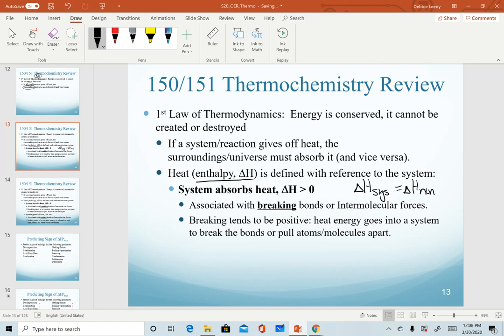If a system is absorbing heat, I'm defining this with respect to the system. So if the system is absorbing heat, its amount of heat is increasing, and we would describe that as a positive value — greater than zero. This is usually associated with breaking bonds or intermolecular forces. Breaking bonds tends to be a positive value for enthalpy; heat has to go into the system from the surroundings in order to break bonds or pull atoms or molecules apart.